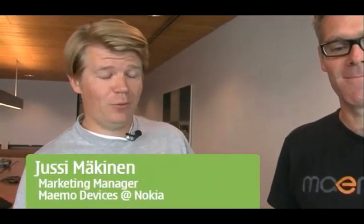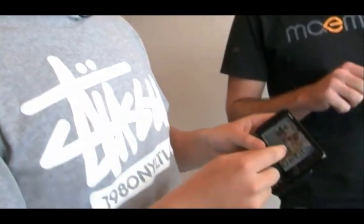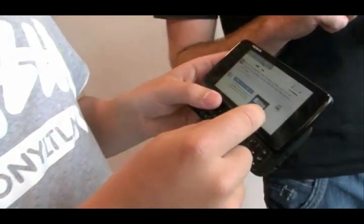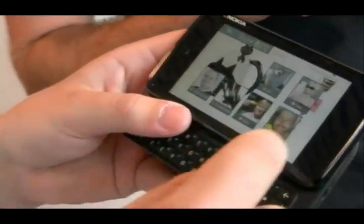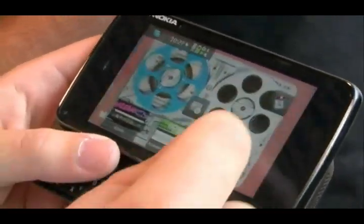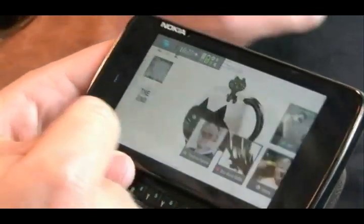We're going to today show you a bit about our new device N900 using MIMO5 operating system. First time ever we have the technology that's been only in desktop computers, now you have in your pocket. So you see this cool desktop, it's just like a desktop at your home computer and we have multiple desktops — we call it the panoramic desktop.